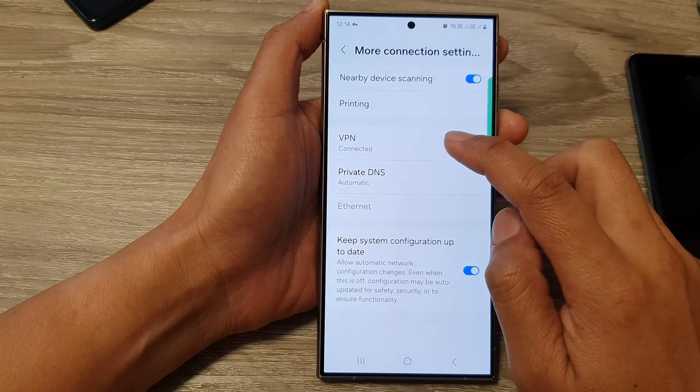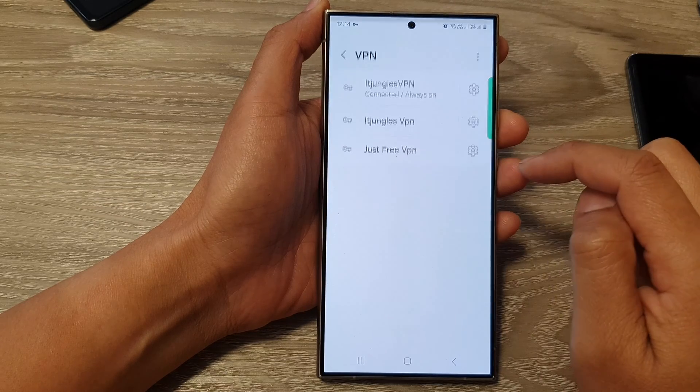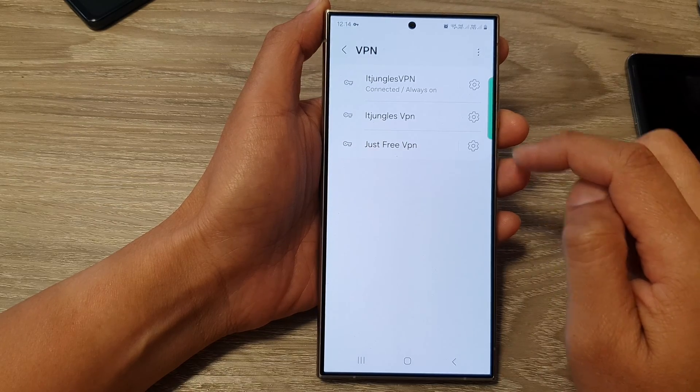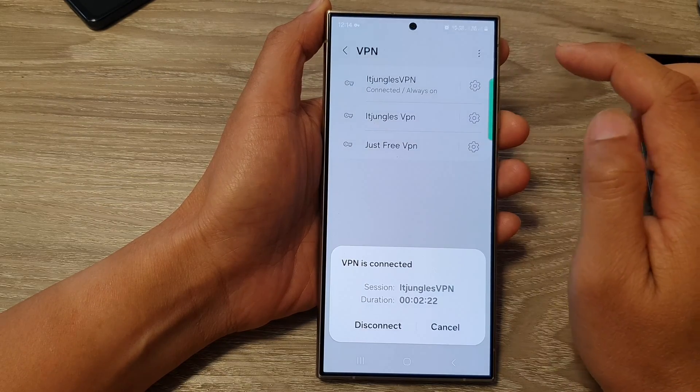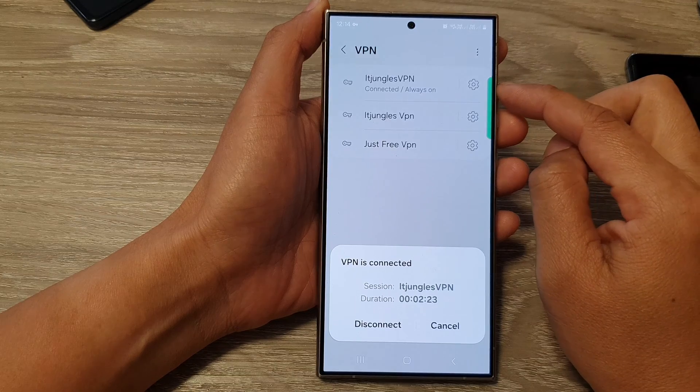In here, tap on VPN. Now, tap on the VPN that you want to connect or disconnect.